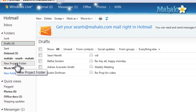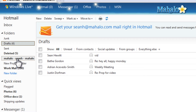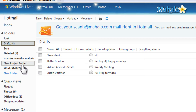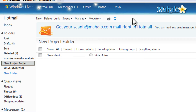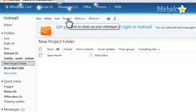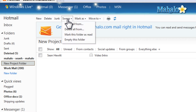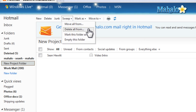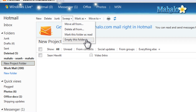Once you have all your emails in that one folder, you can simply click on that folder. And then what you can do — maybe when you're done with the project — just click on Sweep here at the top. You can move all these to another location, delete all of them, mark them all as read, or just empty the folder.